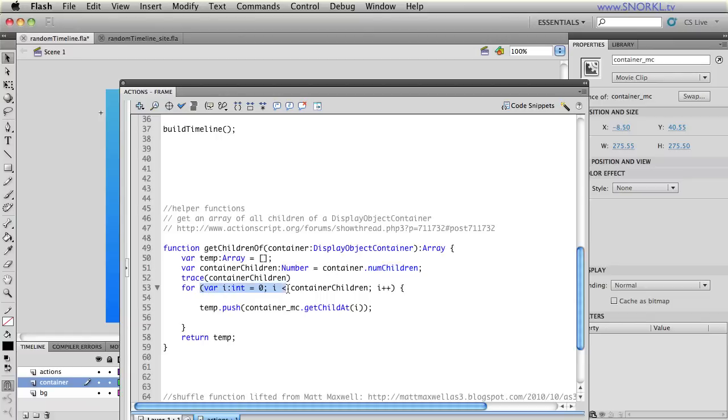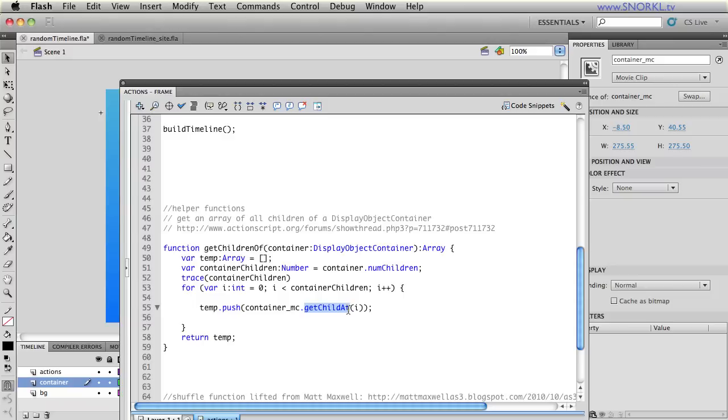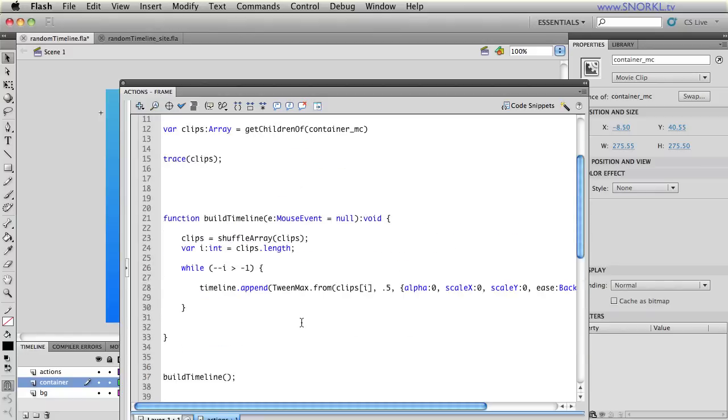We're going to loop through all the children in that container. And for each child element of that container what we're going to do is use the display objects get child at method to get each child element and we're going to push it into my temporary array and then we're going to return that temporary array.